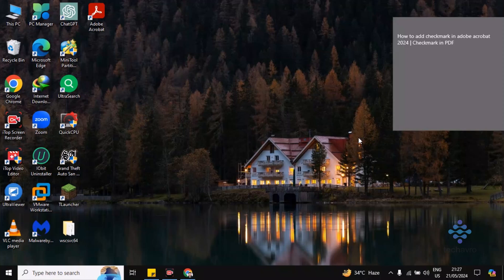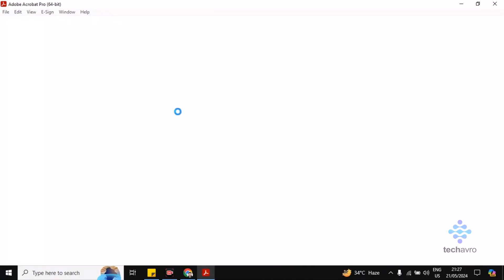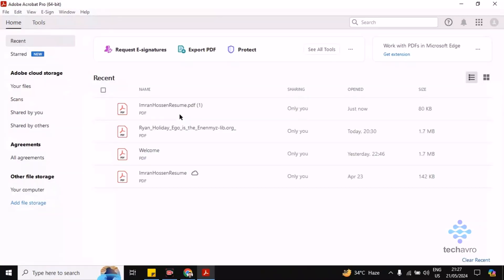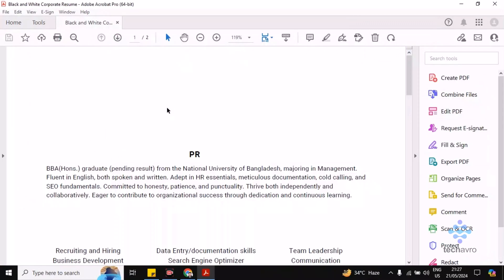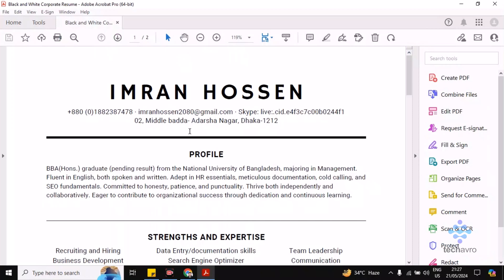Hi guys, welcome to Takeoff Bro. In this video I'm going to be showing you how to add a check mark in Adobe Acrobat. So let's go to Adobe Acrobat first — open a PDF or doc document, then click on Tools in the top left corner.